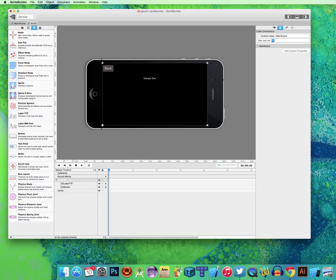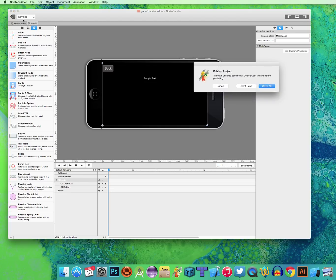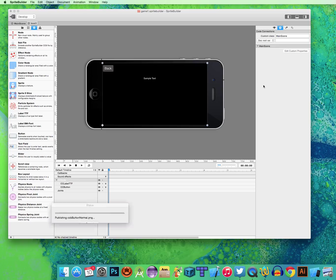Now we're pretty much done in Sprite Builder. That was pretty easy. We created two scenes and a couple buttons. So I'm going to click Publish, then Save All.